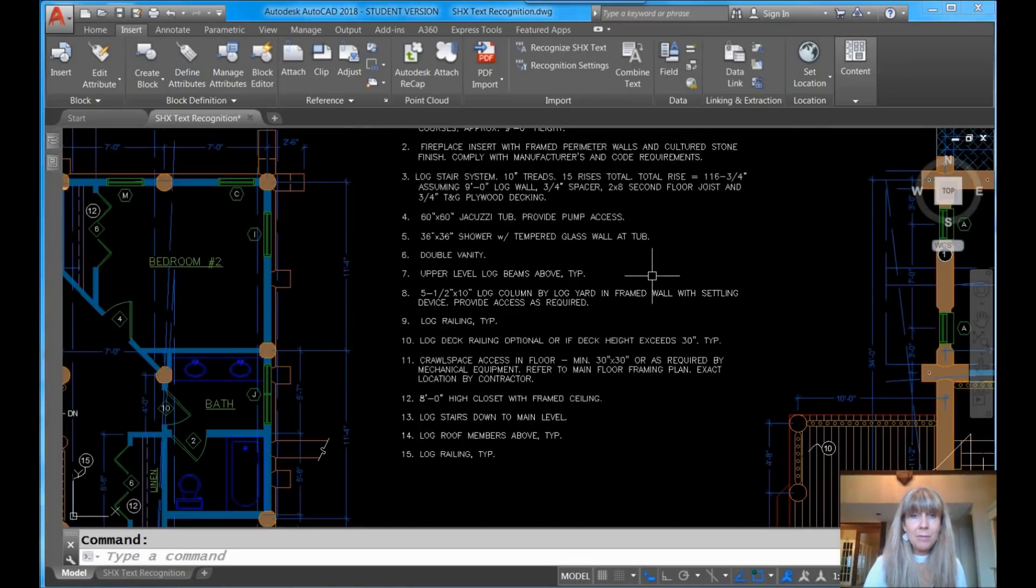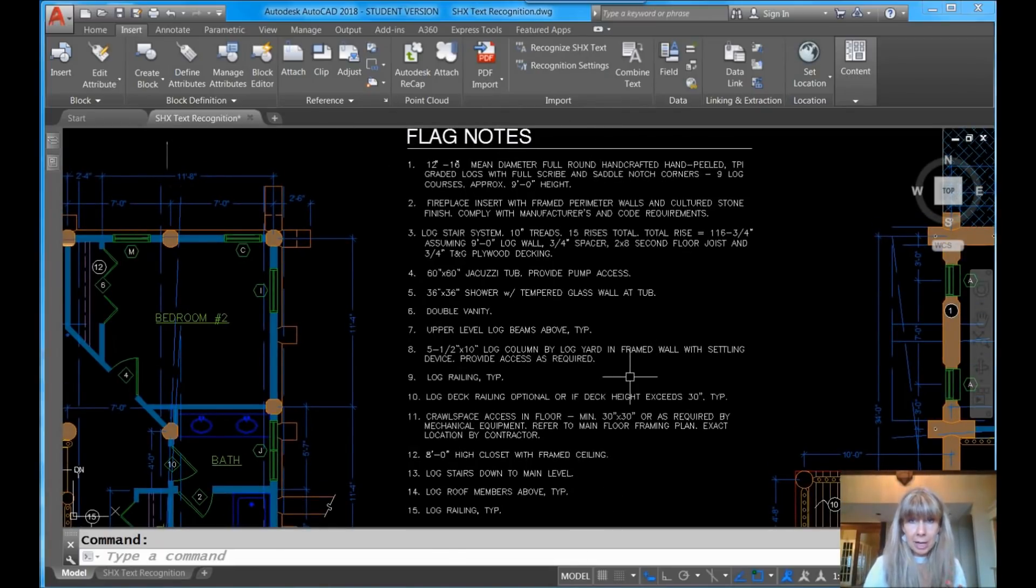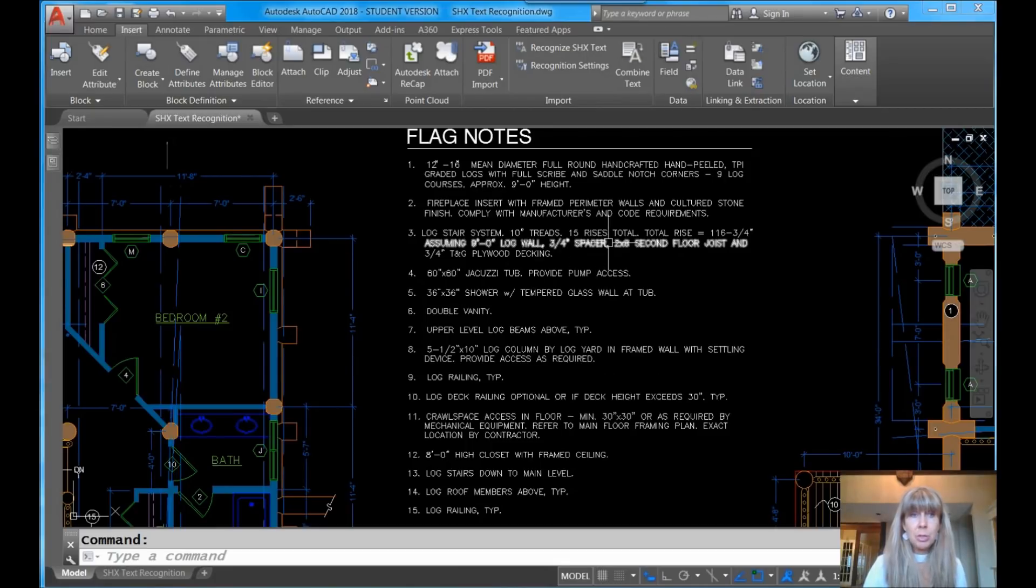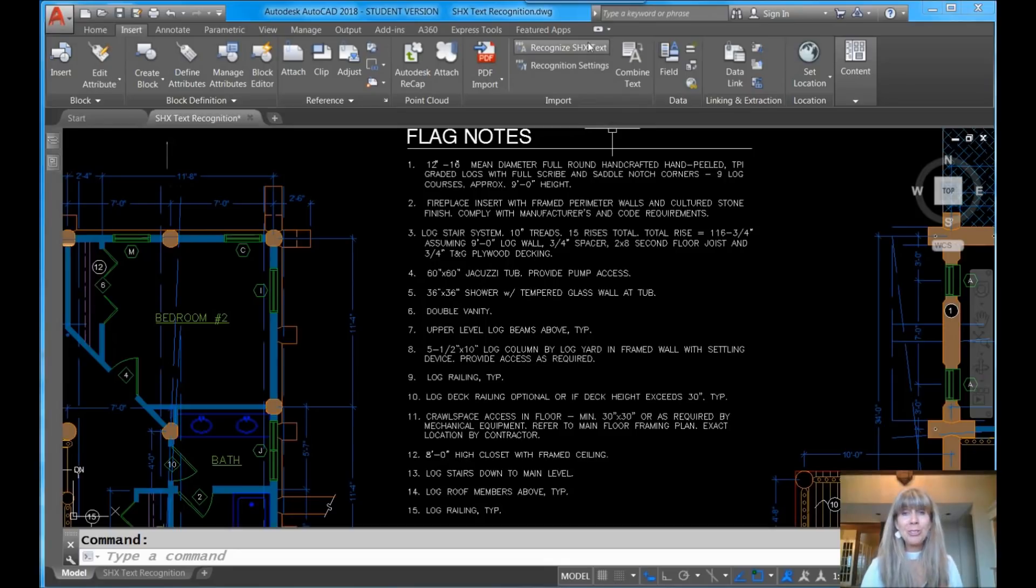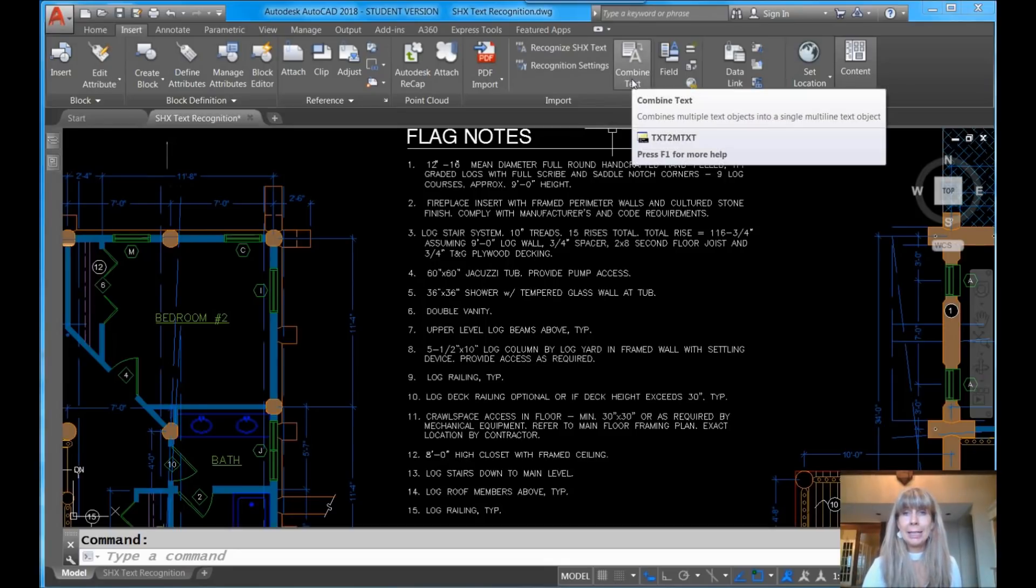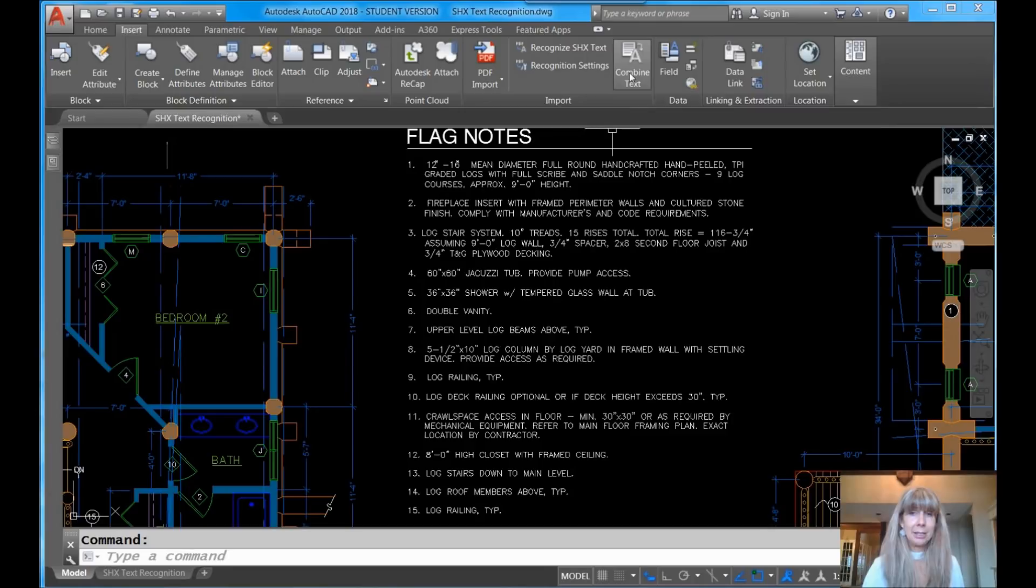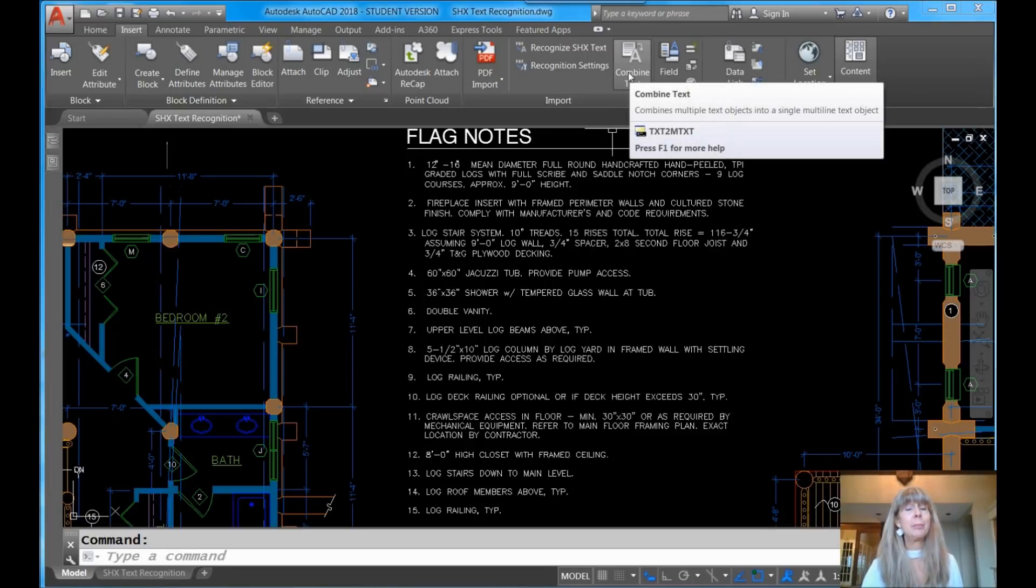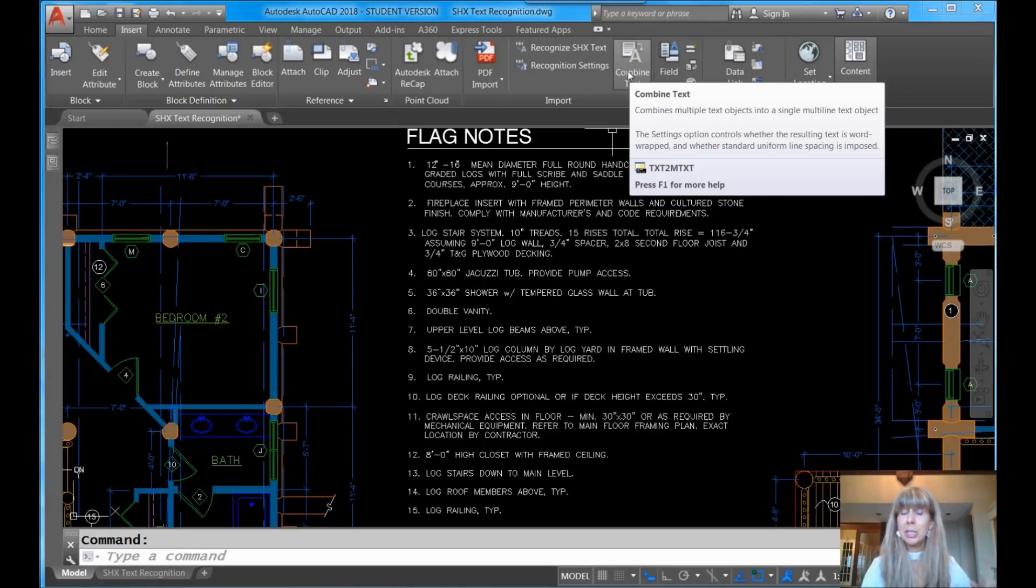You'll actually find, and you see right here, we want to take all of this to be one big paragraph text. And you will see on the ribbon here, right next to PDF import, these were the two tools I showed you last time, is Combine Text, and you'll see right here it says on that nice little tip, Text to Mtext. And you'll also find that this tool still exists in the Express Tools tab on the ribbon as well.